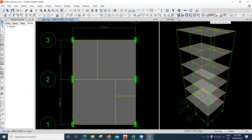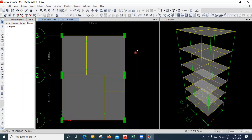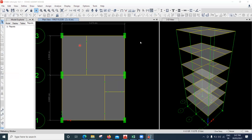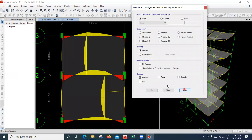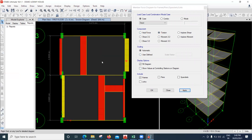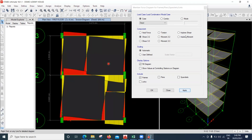If you want to see the bending moment, you have to run the model first. Once the model is run, click 'Display Bending Moment', select Moment 33 and click Apply — you can see the bending moments. Similarly, click for torsion to see torsion in beams, and click Shear 22 to see the shear forces.